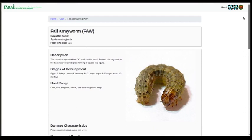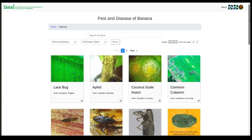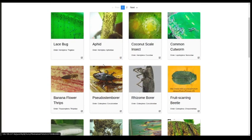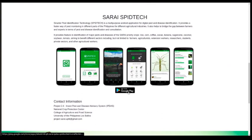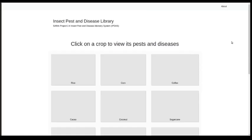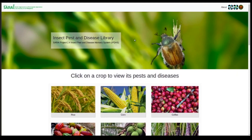To go back, just click on the menu. You can try and look at other crops — for example, banana and its pests and diseases. There is also a link to the Sarai Speedtech mobile application. That's it for the Sarai insect pest and disease library.